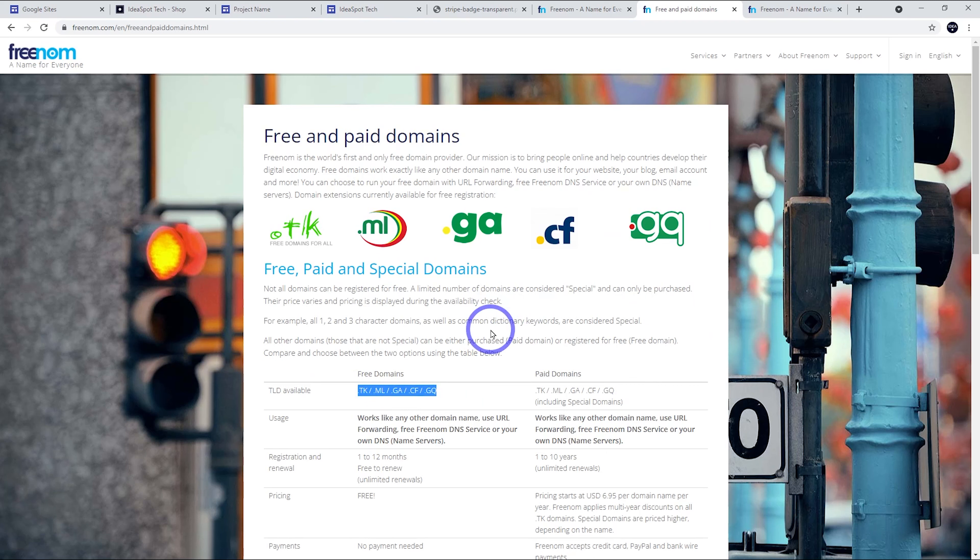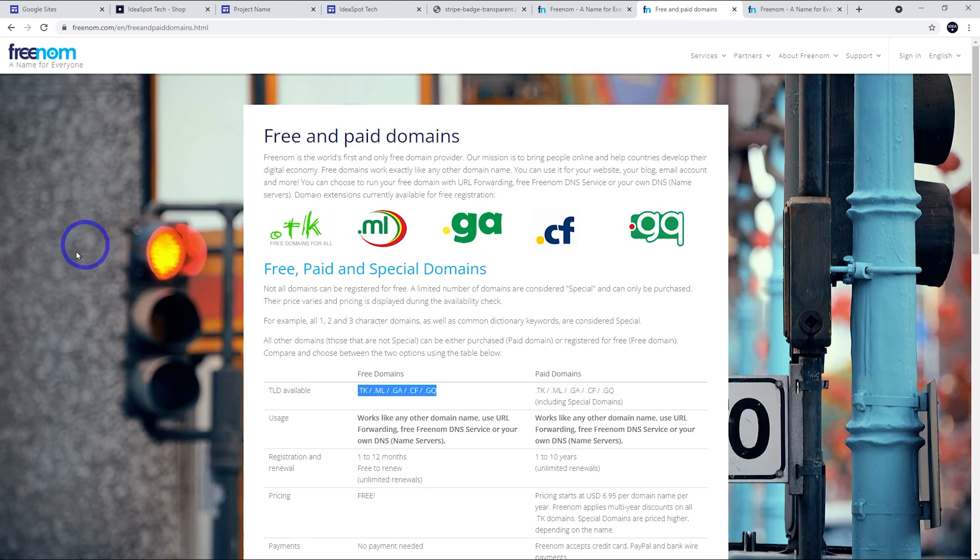But I do recommend if you do spend any money at all, the first thing you should do is buy a .com or if you want something cheap .space or .site are only a couple dollars. But if you really want something free, this is still an option.